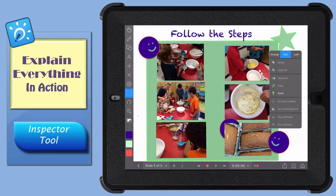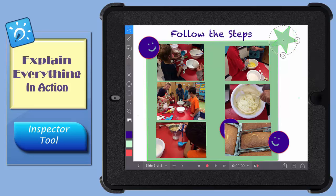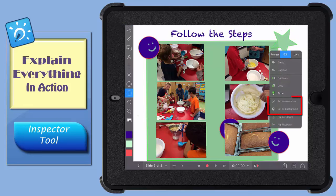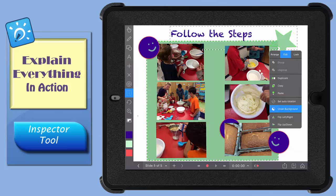Select an item, tap Set Auto Rotation, and just give that double arrow a little nudge. Setting an item or group of items as a background means they will be locked in place and not be grouped or manipulated with other objects.